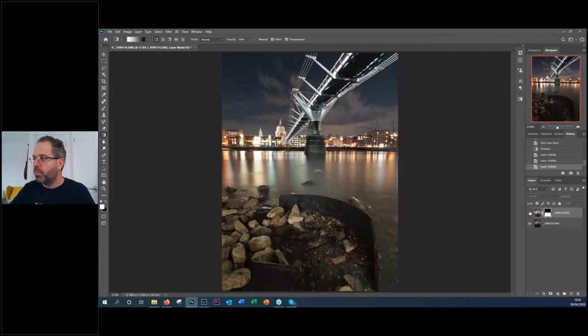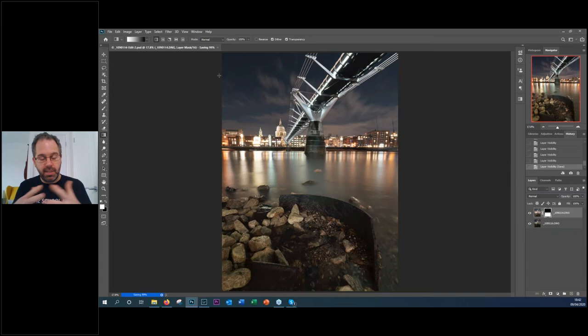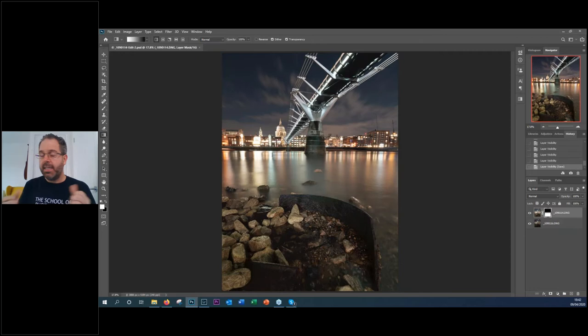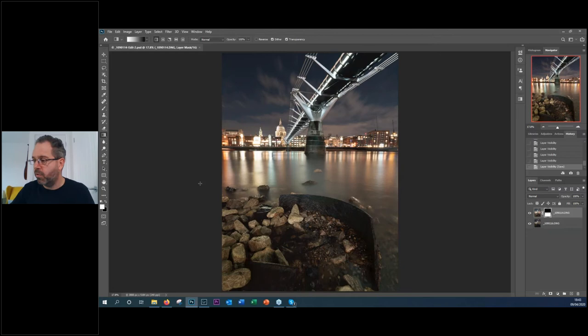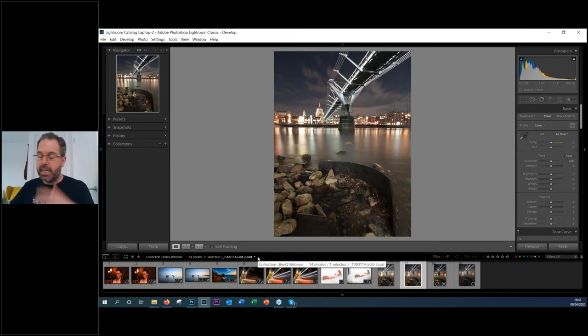I've just brightened up the foreground — I told you it was easy. Now I'll press Ctrl+S to save, and this is another benefit of working with both together: it saves a PSD file and automatically adds it back into my Lightroom library, keeping everything nice and neat. Going back to Lightroom, here it is — called 'Edit 2' since I already had an edit. Now we've got a much more balanced shot already.